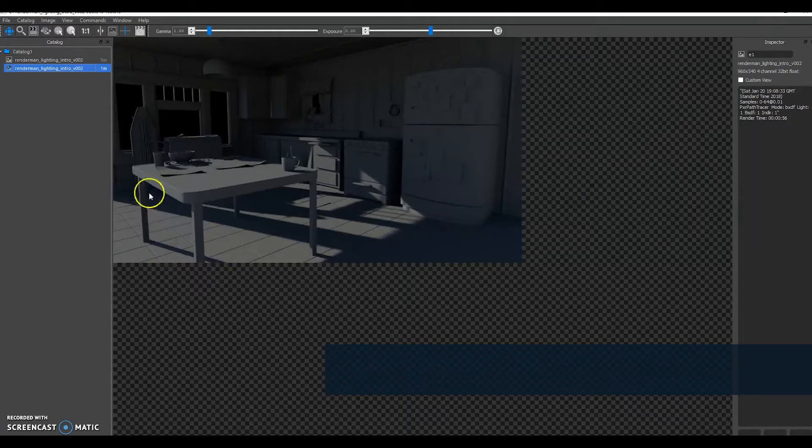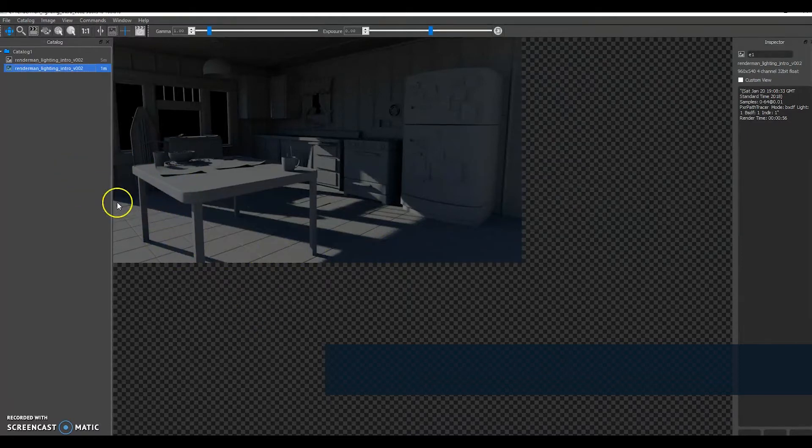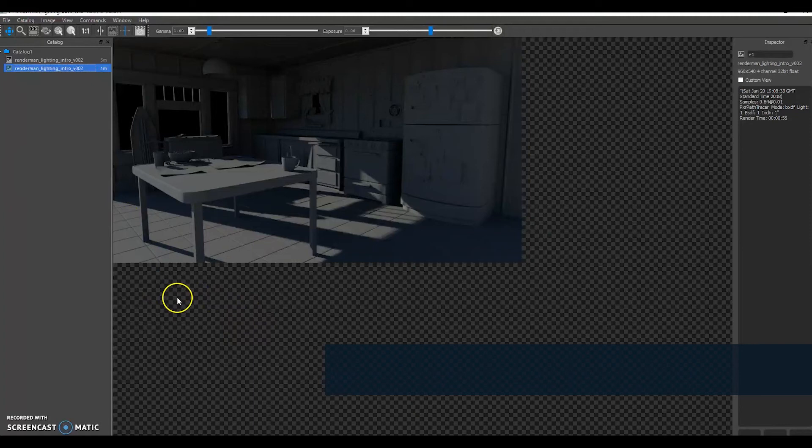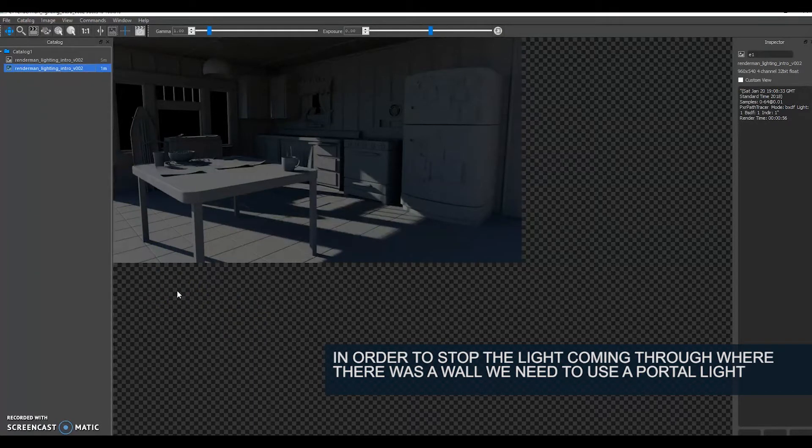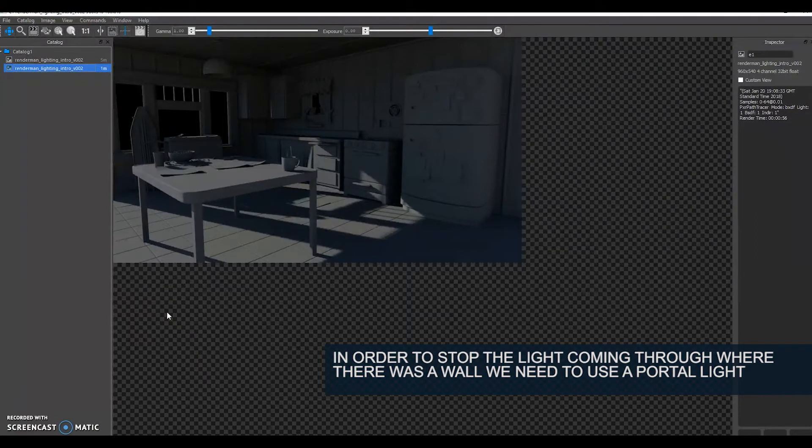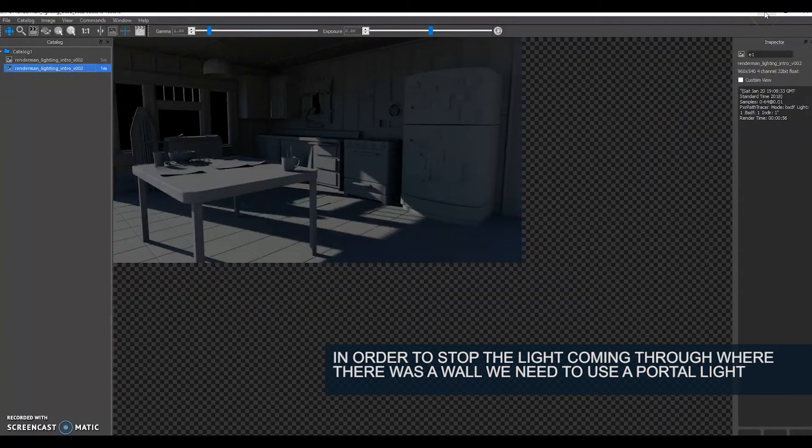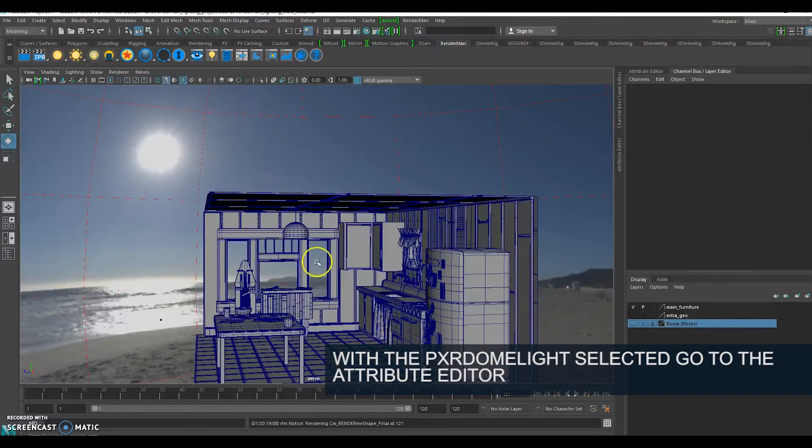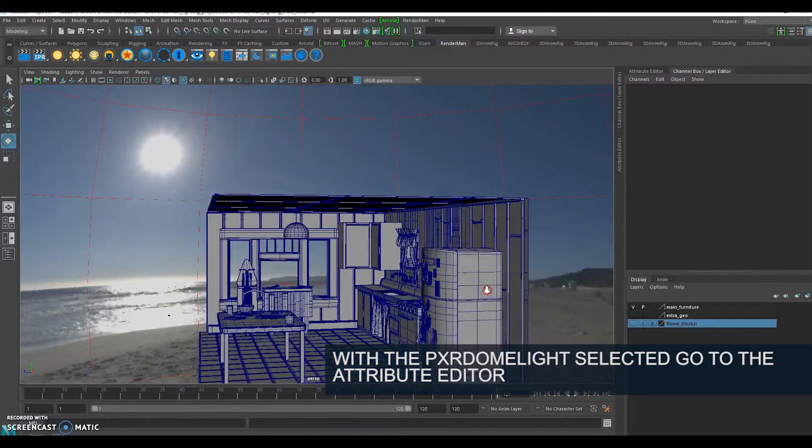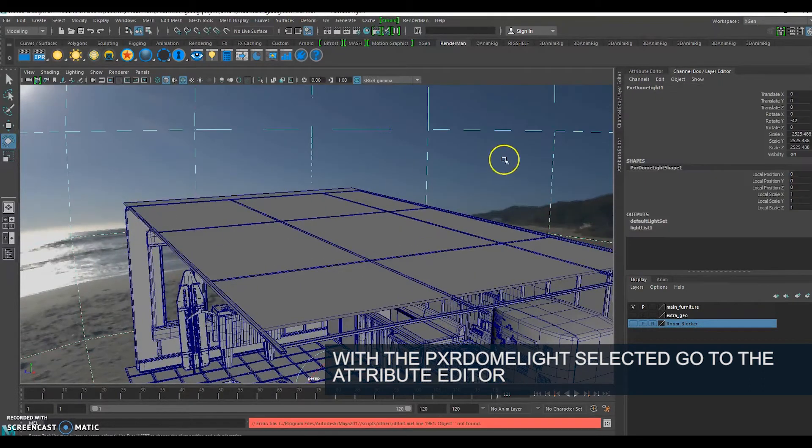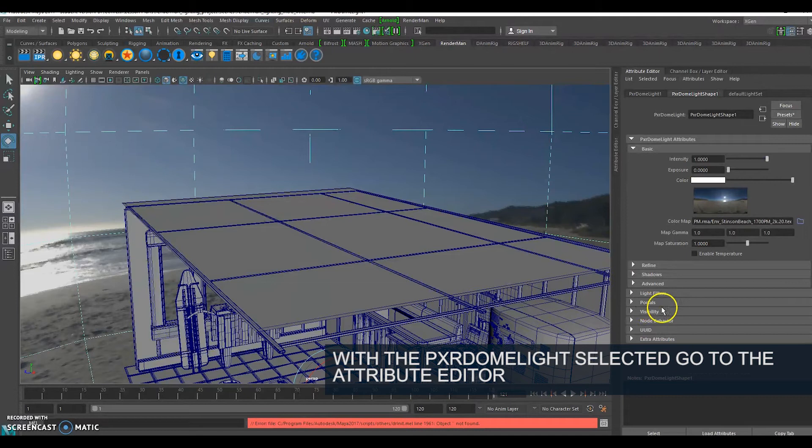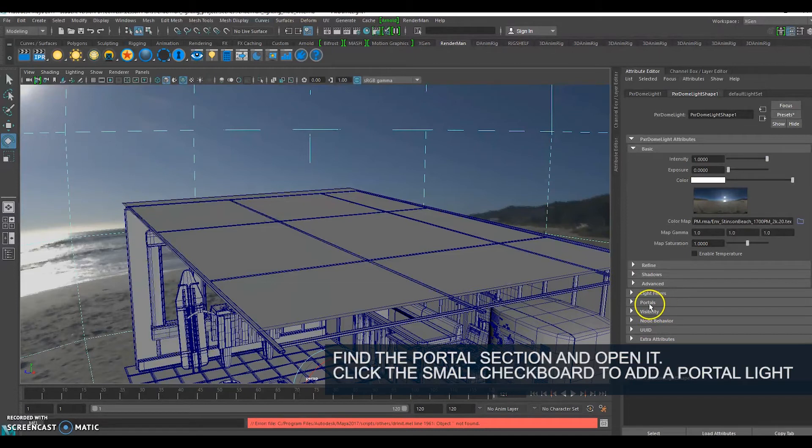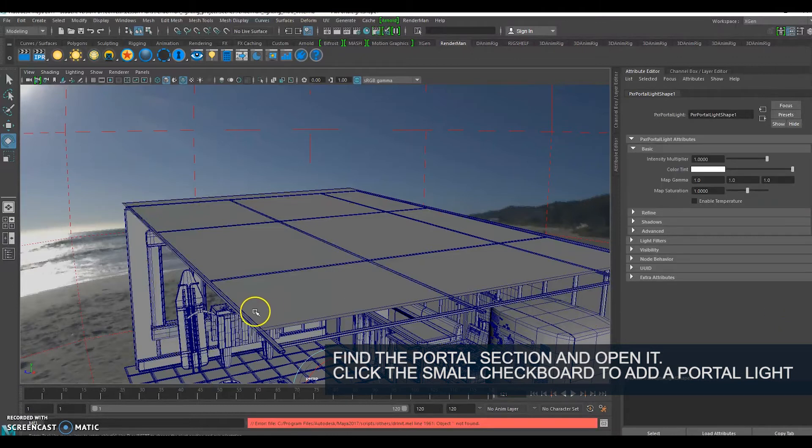One thing we can also see is that it's illuminating this table here. That's because we don't have a wall in our scene. Depending on what you want, it might be large glass patio doors. But for me, I want that to be a wall. So we're going to use portal lights which tell our dome light where to channel the lights. If I select my dome light again and go to the attribute editor, there is a portal section. I'm going to click the checkerboard button.